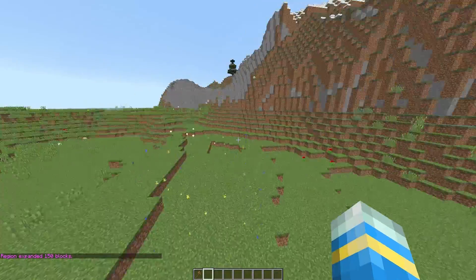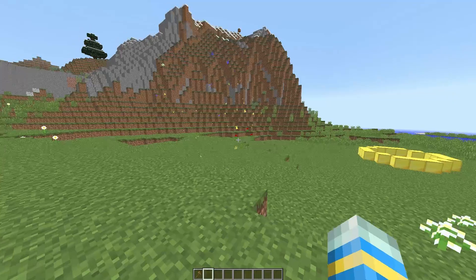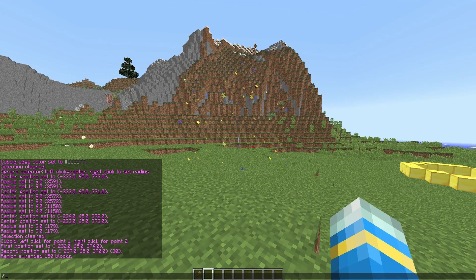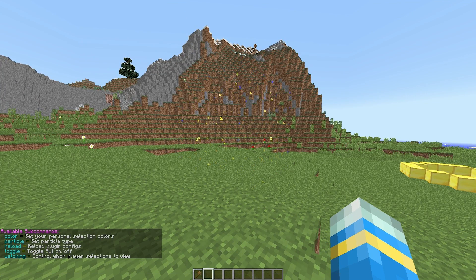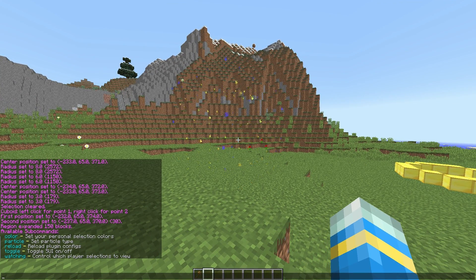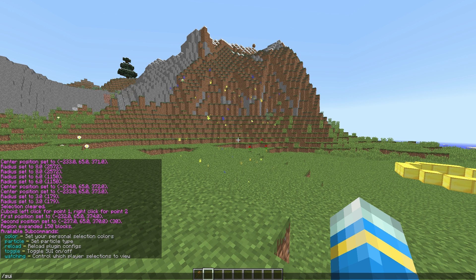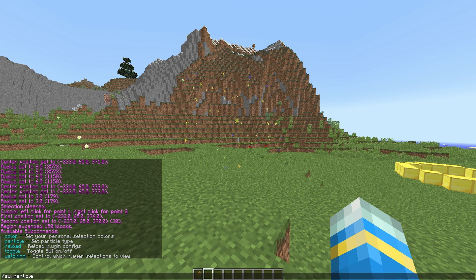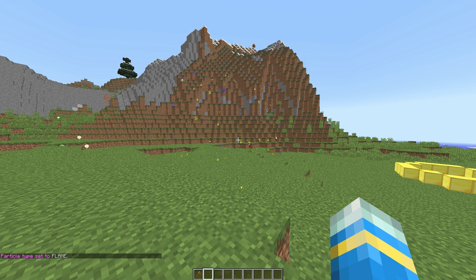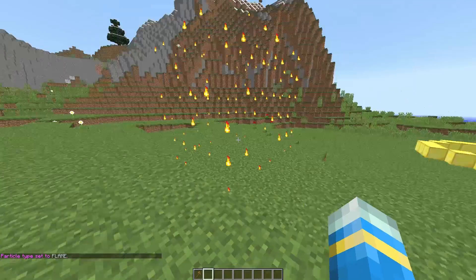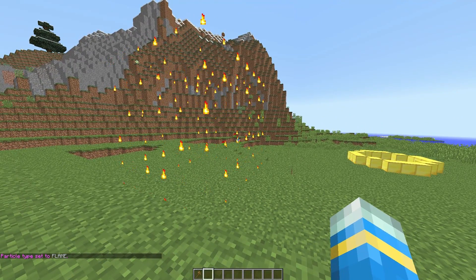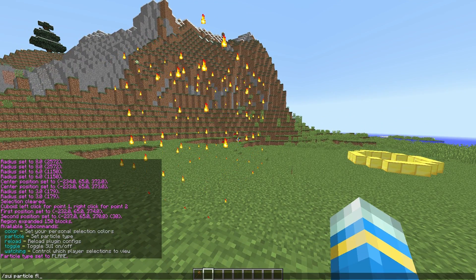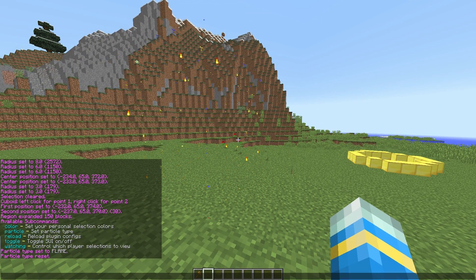Now we can do a lot with this. If I go down here and type slash sui, which stands for server side user interface, we can change the particle. Now remember, not all particles can have different colors. So if we choose the flame particle, obviously you can't have like blue flames or green flames. That will all be the same.